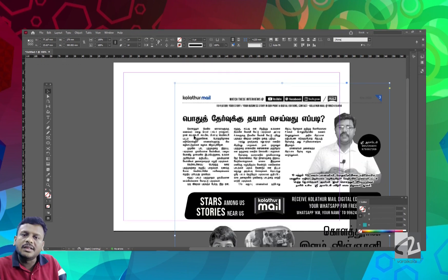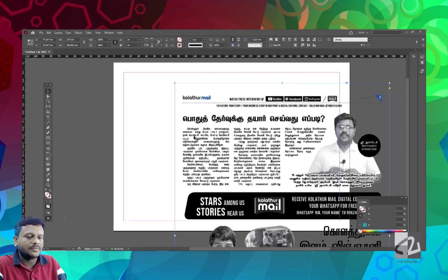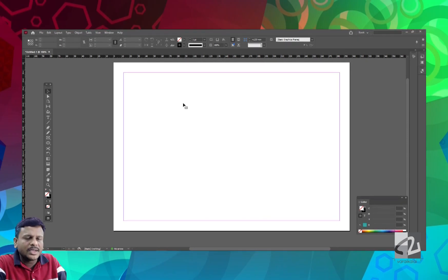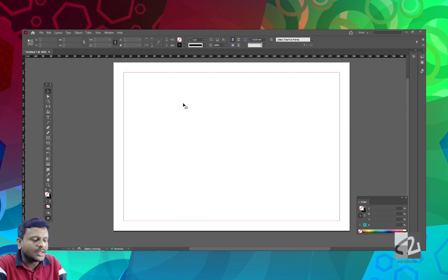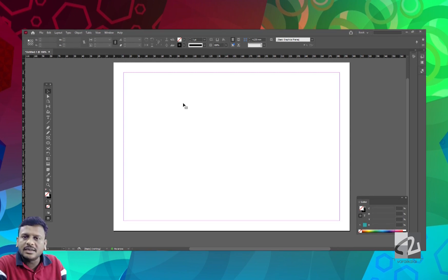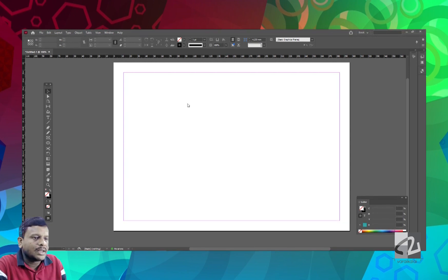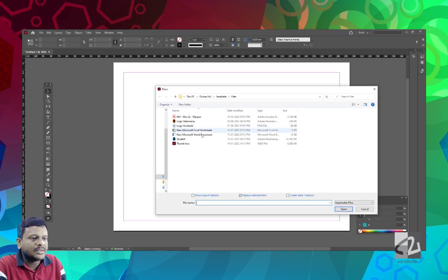If you want to import the file, you can click Show Import Options or click the Change button. We can import an InDesign file the second time. We will place an InDesign file.